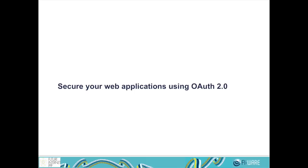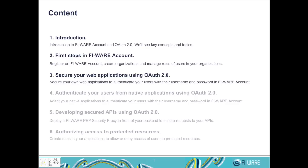Hi, welcome again to this FIWARE course. Today we will see how to secure your web applications using OAuth 2.0 standard. In previous classes we saw an overall introduction, we started using FIWARE account, and today we will secure an existing web application to authenticate users with their username and password in FIWARE account.